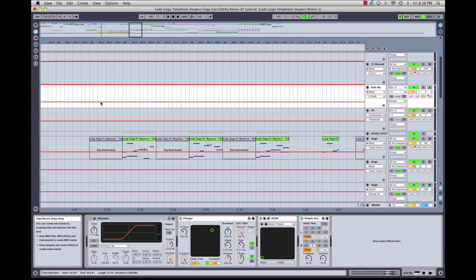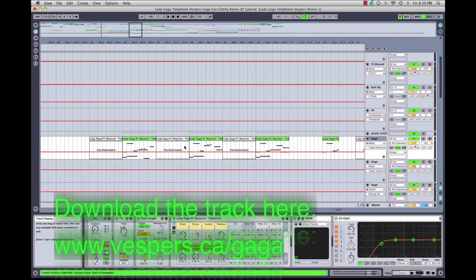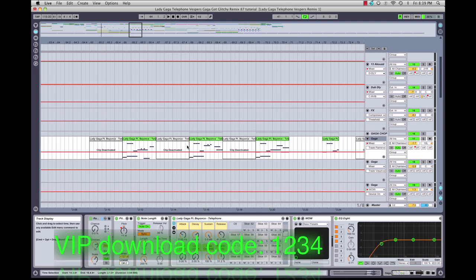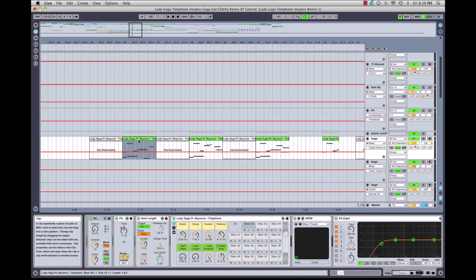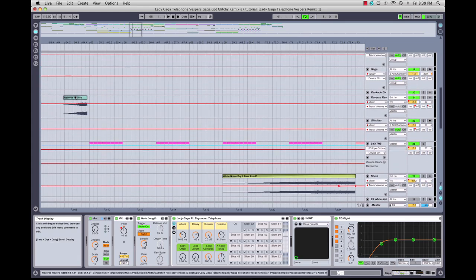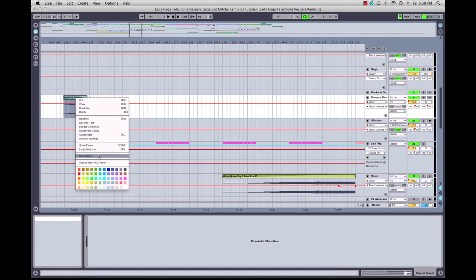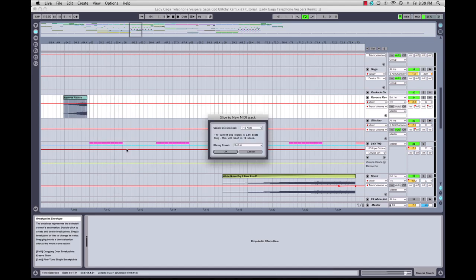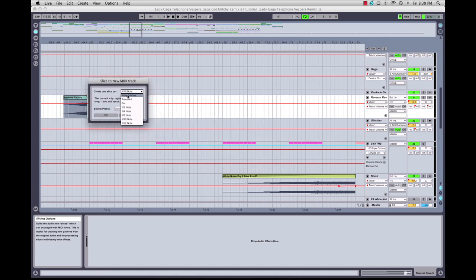Now we'll move on to the main vocal elements. I wanted this track to have a really glitchy edited sound to it, so rather than letting the main vocal play like it did in the original track, I wanted to give the vocal a heavily chopped and edited sound. So what I did is I took a piece of the vocal as an audio track, right-clicked on it, and selected 'Slice to New MIDI Track'. You right-click on it, go to 'Slice to New MIDI Track', and you can select how you slice it. I selected 16th notes and a slicing preset using the built-in preset, then clicked OK.